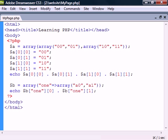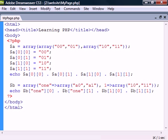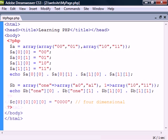As with single dimensional arrays, we can name the keys to make it an associative array or a hash table. We can actually combine associative and numerical arrays any way we want. Just be sure to access them the same way they have been set. Multidimensional arrays can also have more than two dimensions by adding more square brackets at the end.